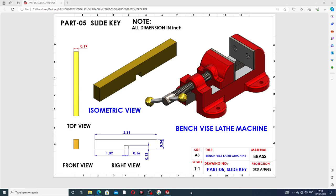Hi guys, welcome to the CAD tutorial. Today we are going to discuss the sliding key. This body is designed using SOLIDWORKS, and this body is a bench-wise lathe machine part. We will design all parts one by one and then assemble them at the end.